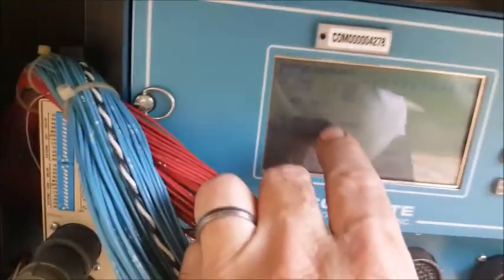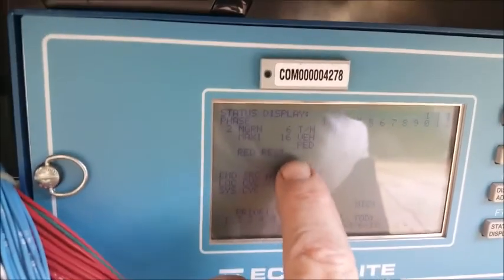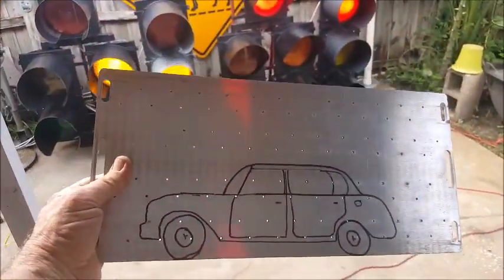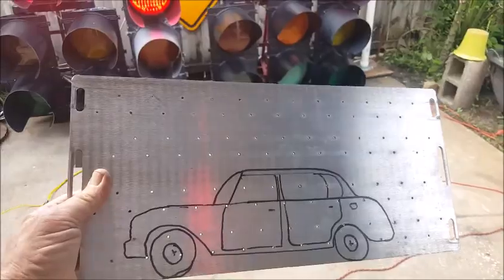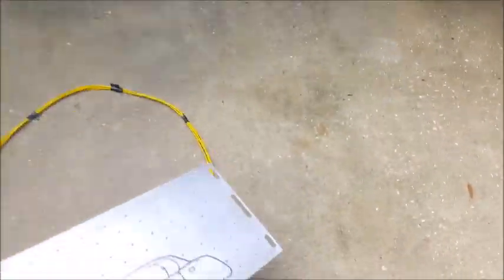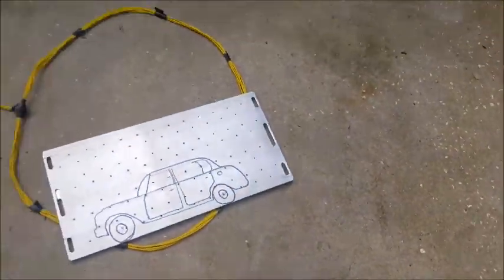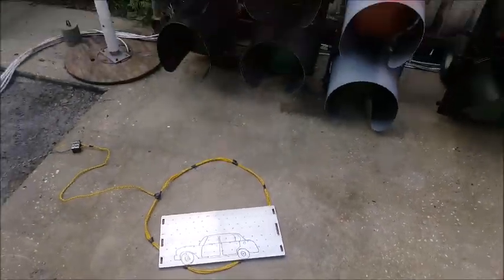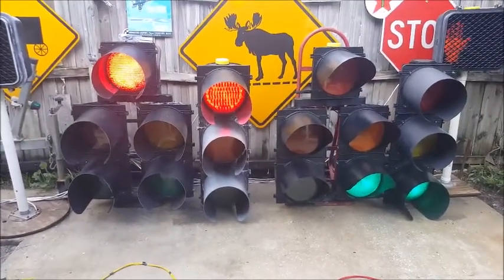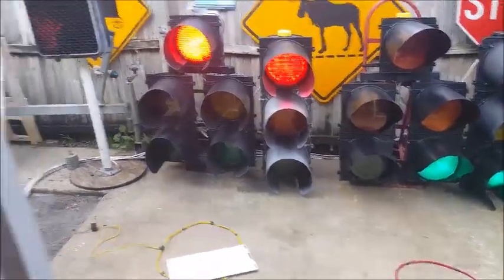Our controller right now doesn't have any calls, so there are no calls for phases one and three, which are our arrows. So we'll take our car right here and put it on the loop — we're going to put it on this one here.